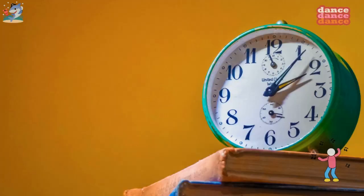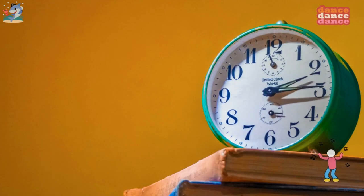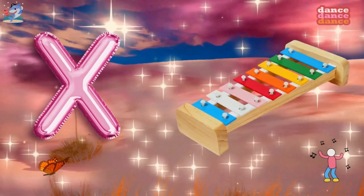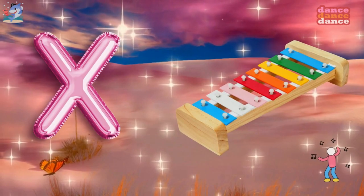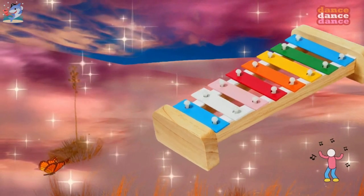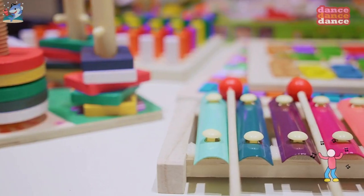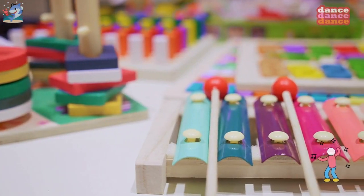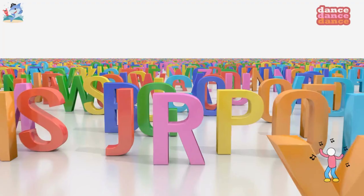W is for watch, w-w-watch. X is for xylophone, x-x-xylophone.